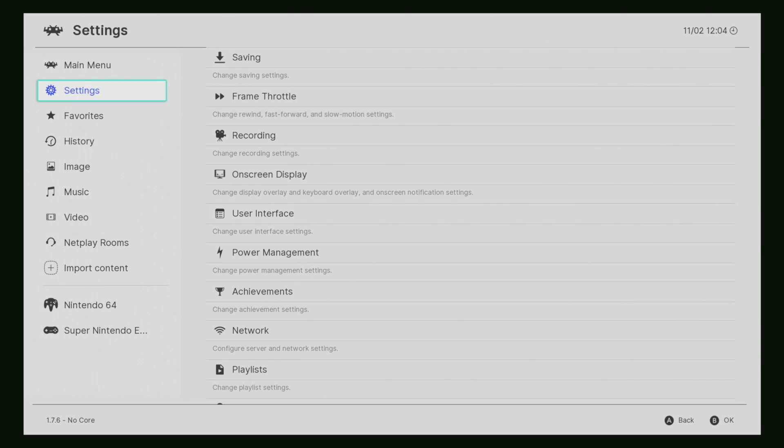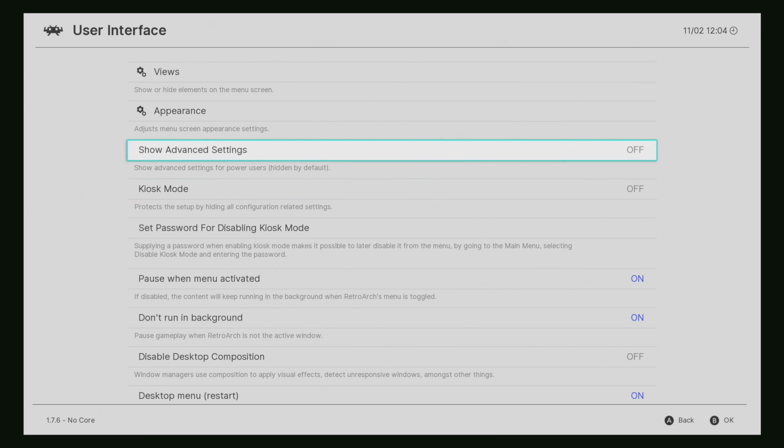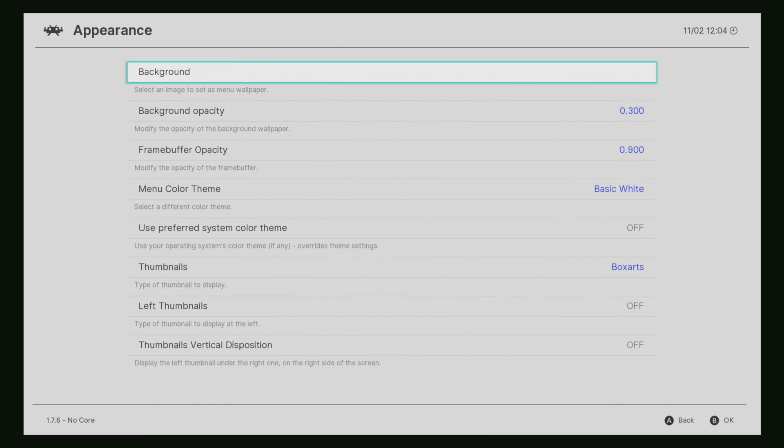It's set to Basic Black, but you can set it to Basic White. Now some people might like this a little more, but I like the black interface. It just seems a little easier to look at. I'm gonna go back to that, so we'll go to Appearance, Menu Color Theme, Basic Black.